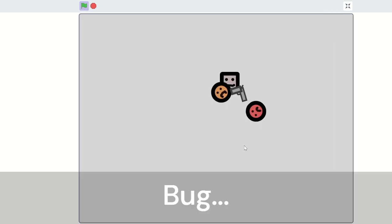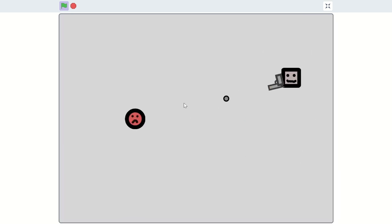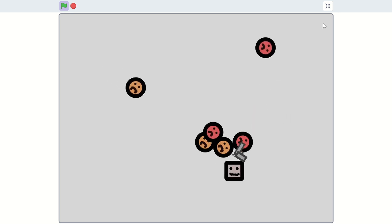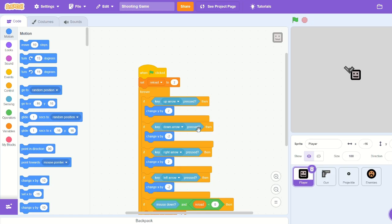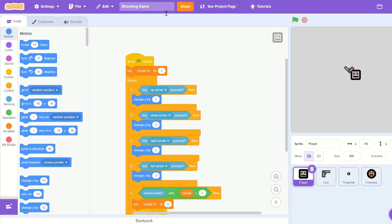Have you ever wanted to make your Scratch game more dynamic and engaging by adding cool knockback effects? To get started, let's open up the gun sprite.